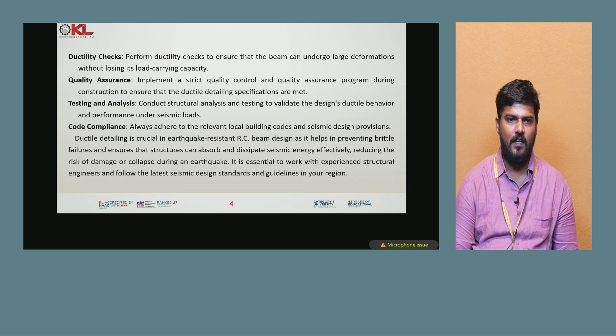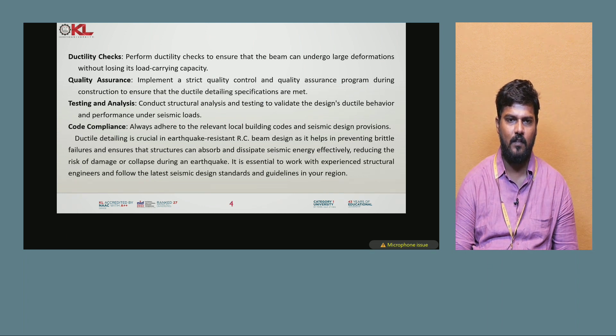Testing and analysis: conduct structural analysis and testing to validate the design's ductile behavior and performance under seismic loads.